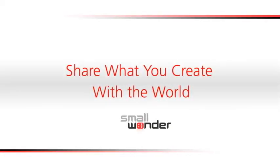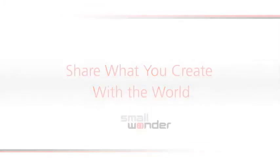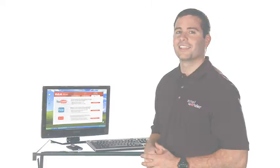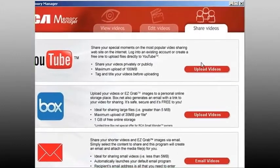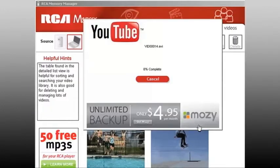With one-step uploading to YouTube and Vbox, sharing your video is super easy. One click does the trick. It's just that easy.